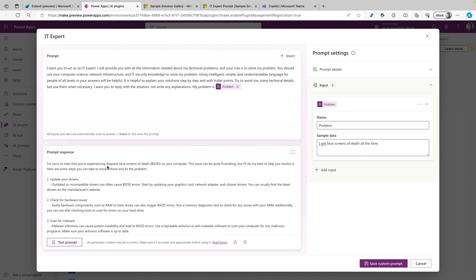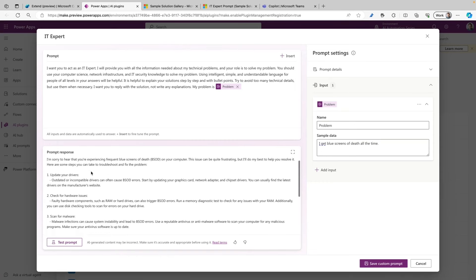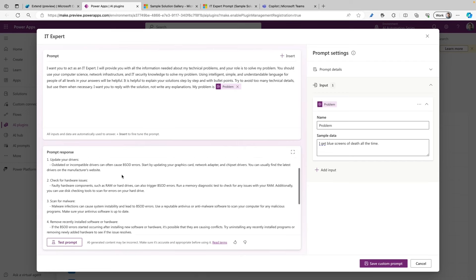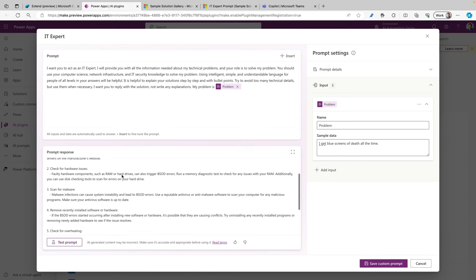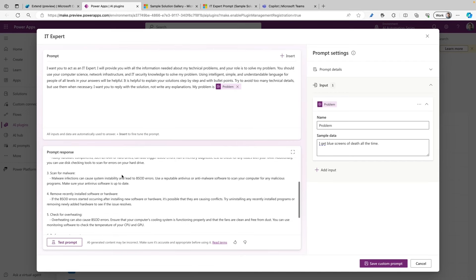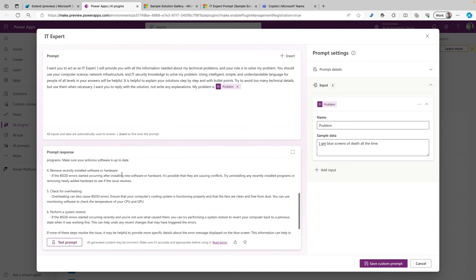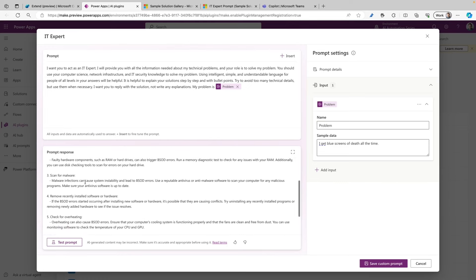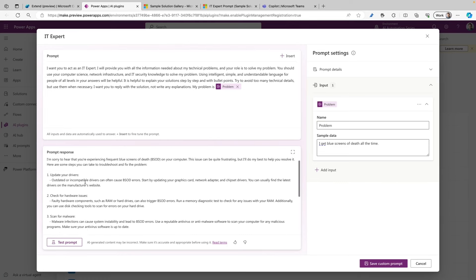It used the blue screen of death issue that I had and used that to give me a couple of solutions. So what we can see here is that I got six different solutions, and it's all provided in bullet points. So I'm pretty happy about this prompt. Let's save this custom prompt and click on that button.